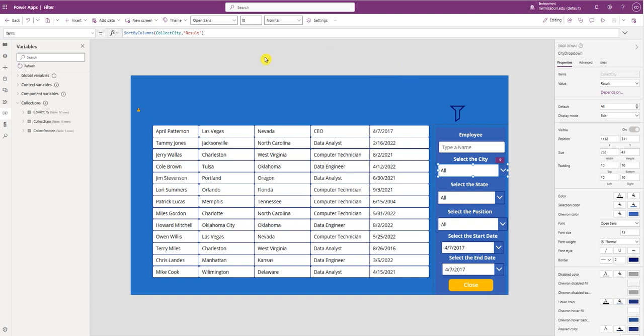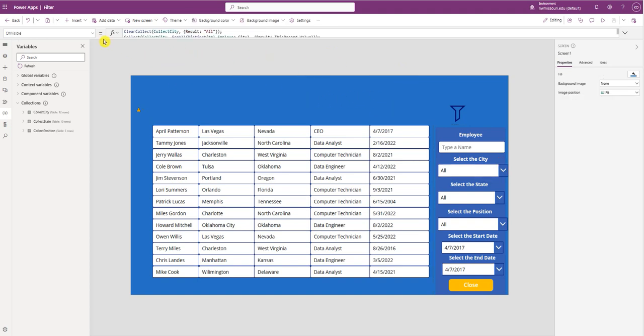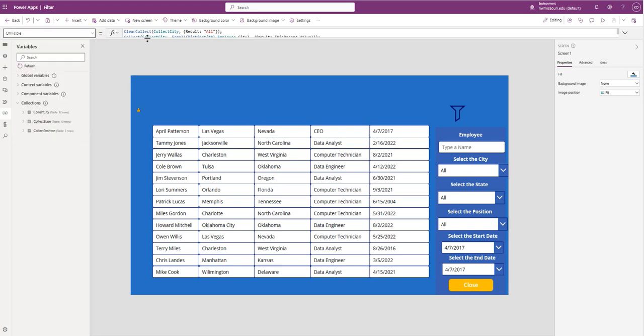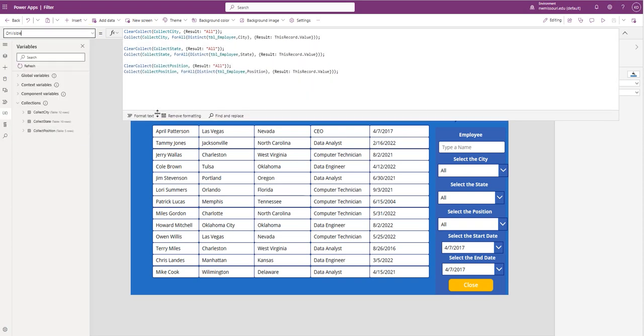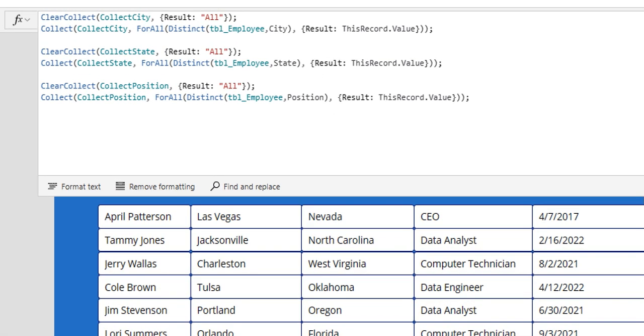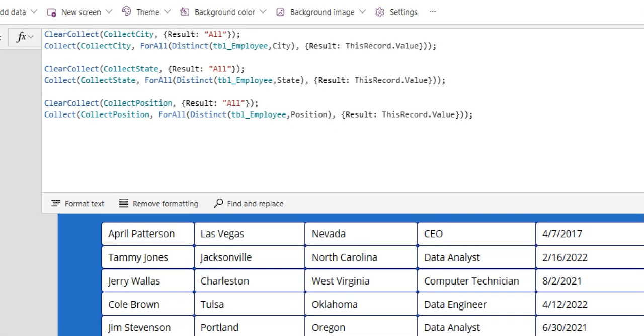So that's how you can add the keyword all. I'm going to show you again. Go to the OnVisible property and you add this code right here. So it has Clear, Collect, Collect City, Result of All. I'm doing that for all three collections.